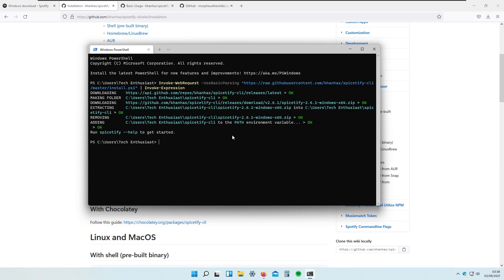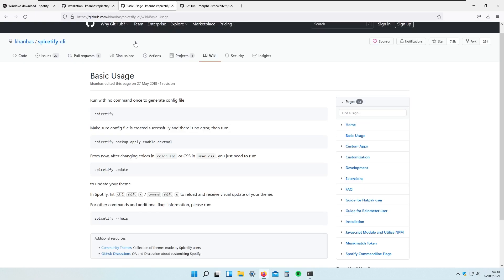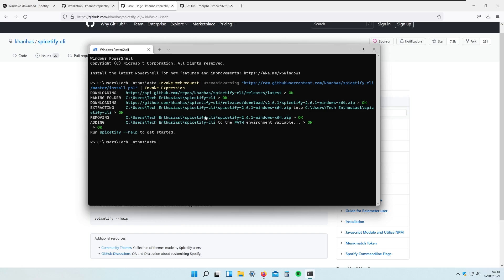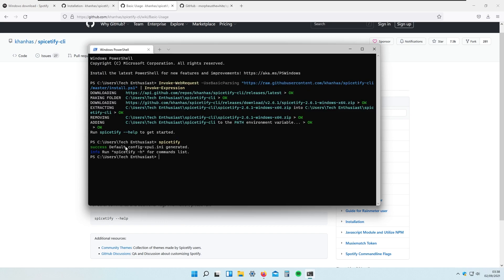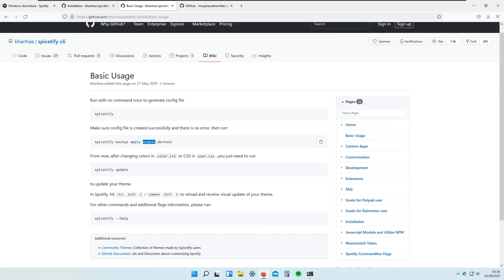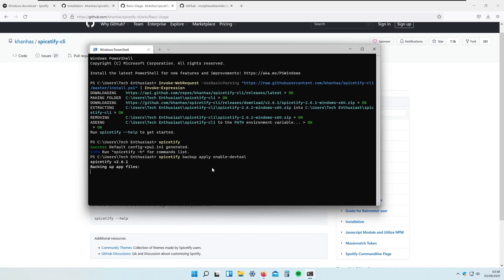When Spicetify is completely installed on our system we will just need to run it using some commands. If I go to the basic usage tab, we will run the Spicetify command — I will paste it into Windows PowerShell. We will also need to copy this second command and apply it to Windows PowerShell, and this command will actually turn on Spicetify in the background.